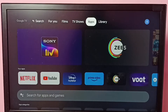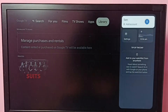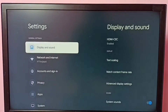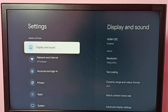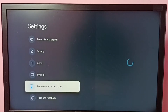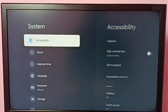Hi friends, this video shows how to turn off TalkBack. First, go to Settings, then go down and select System, then select Accessibility.